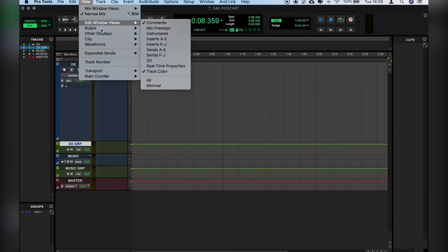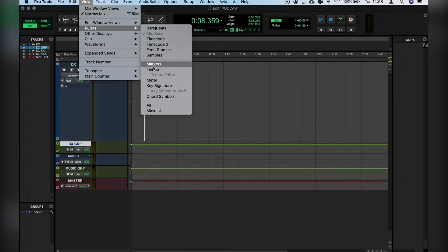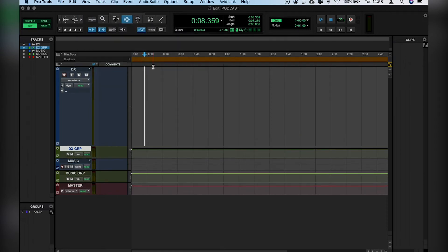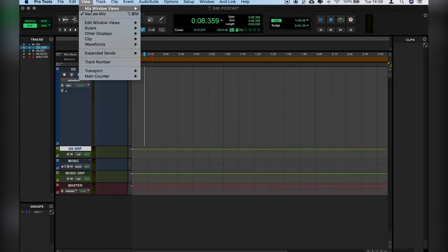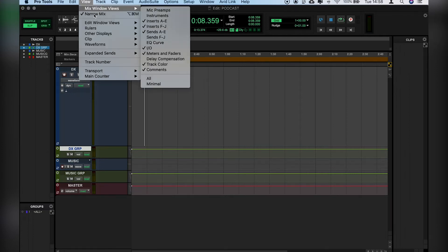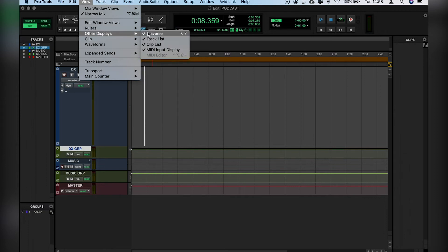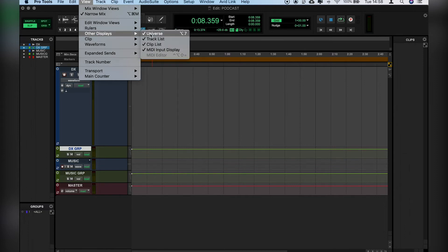From there, let's go back to Rulers again, and we'll add in Markers as well, because we'll be adding Markers throughout the edit process. And as you see here, we've got this Universe window, which we're probably not going to use either. So we'll go to View again, Other Displays, and Deselect Universe.